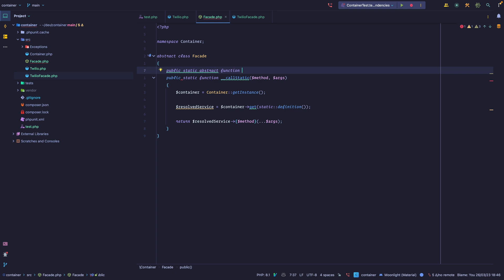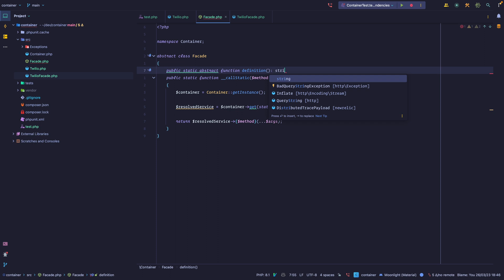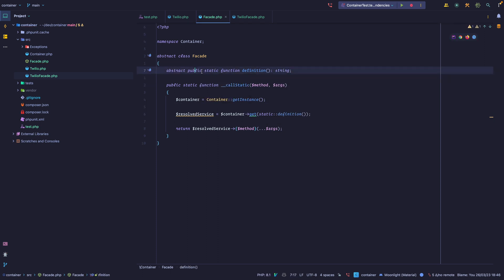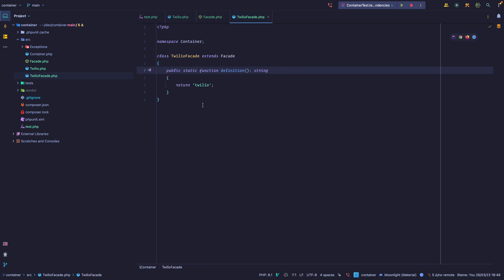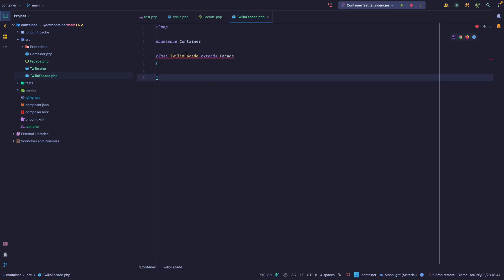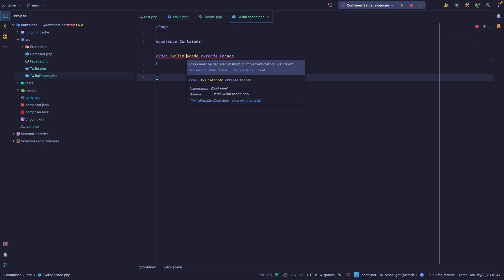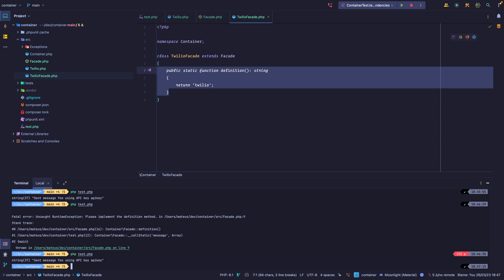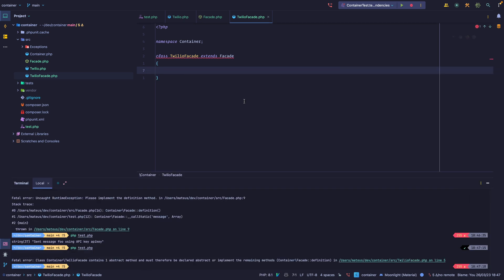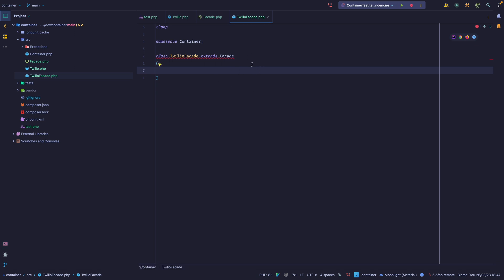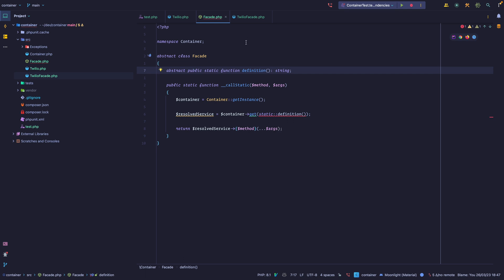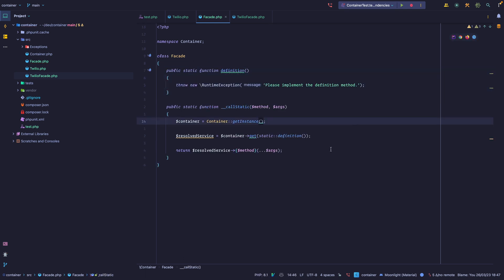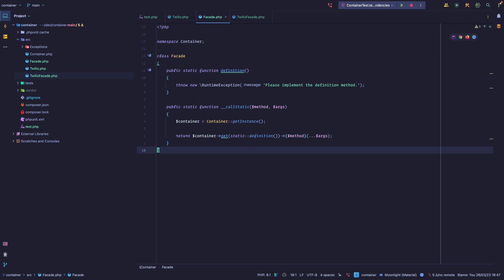You can make this a public static abstract function called definition which returns a string. Then on the child class, if you were to remove this, PhpStorm would complain that you're missing one of the methods that needs to be declared. If we add it again and run it, it's working; if we remove it we get a fatal error because we're extending an abstract class that requires us to implement the definition method. With that said, let's revert to the other implementation to stay closer to Laravel — let's inline this — and if we run this it still passes.